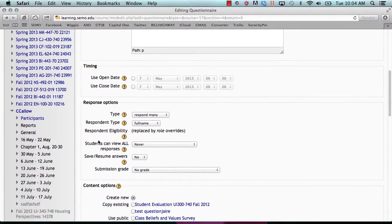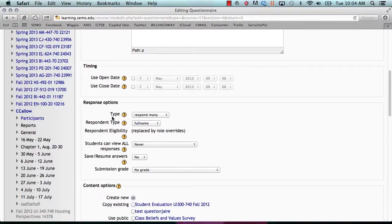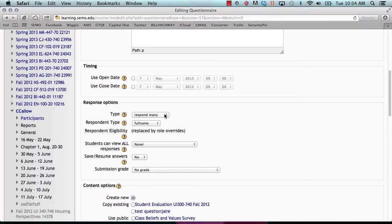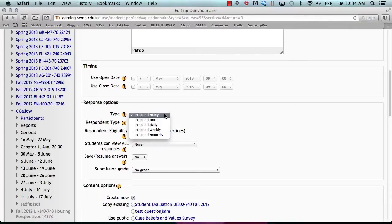Under response options block, in the type section, you will see that this will allow you to select whether users will be allowed to respond once, daily, weekly, monthly, or an unlimited number of times.